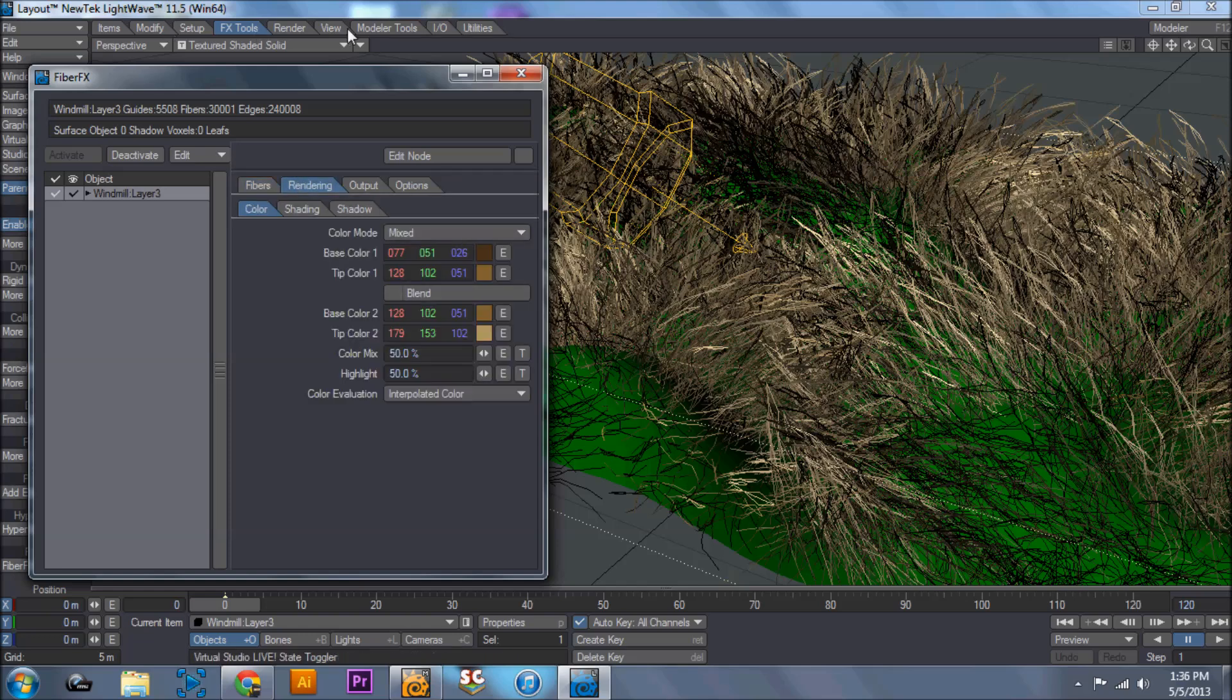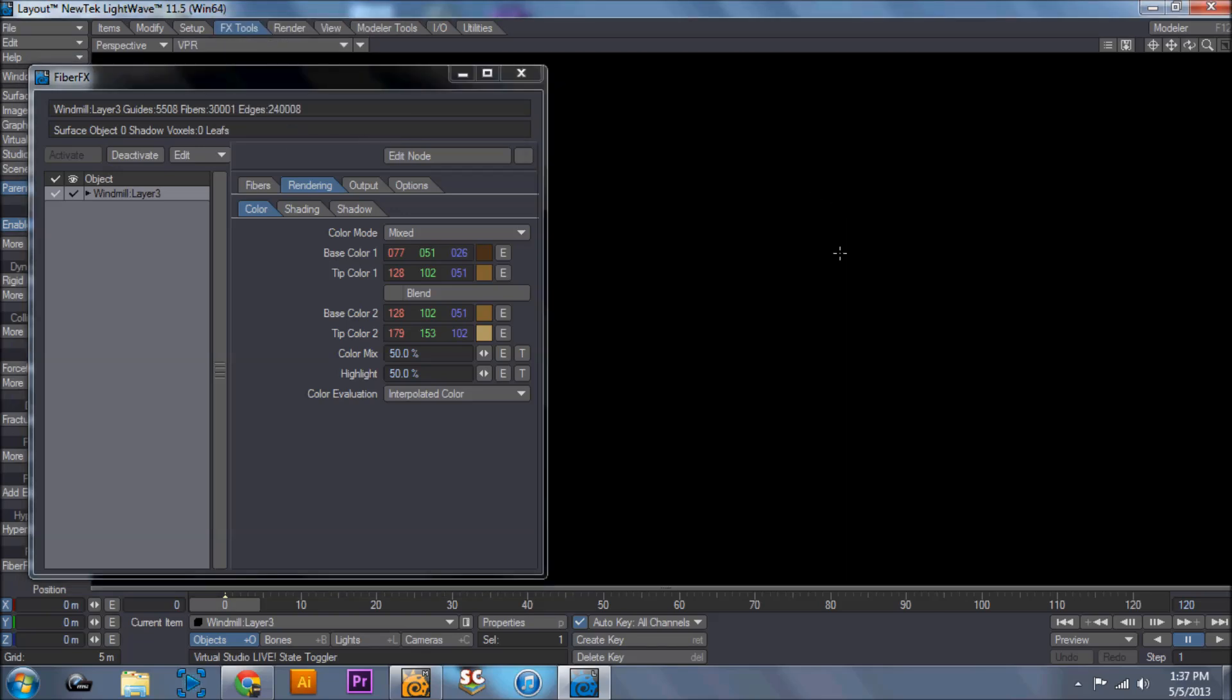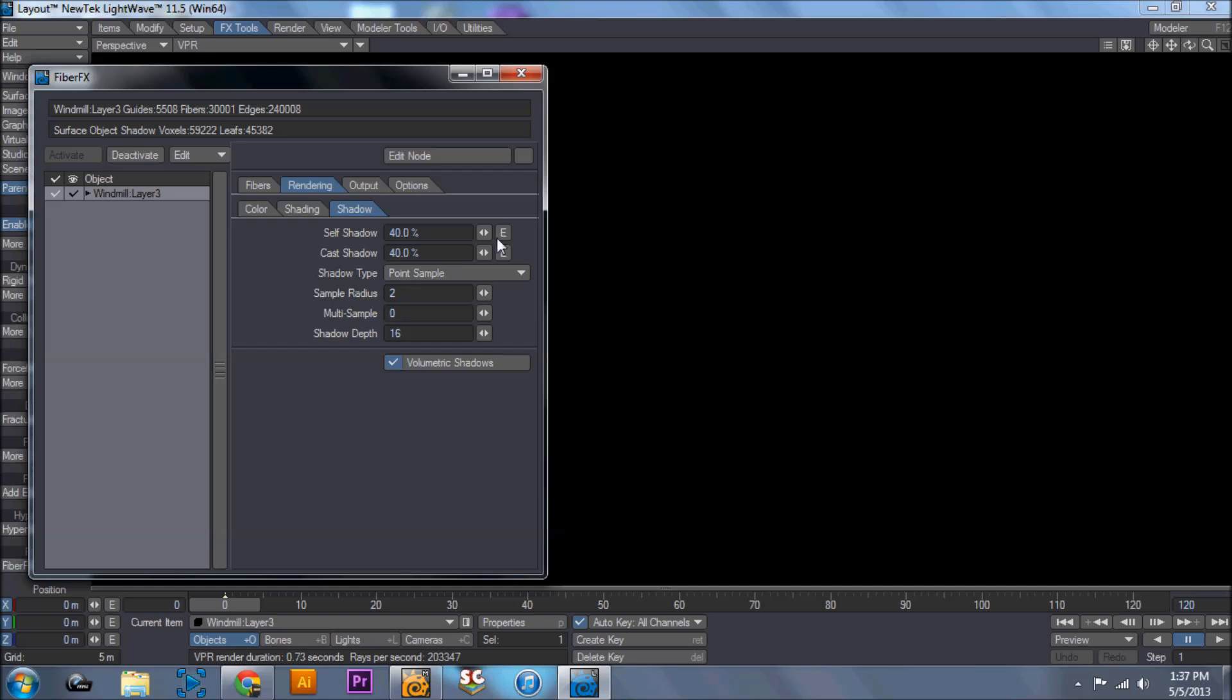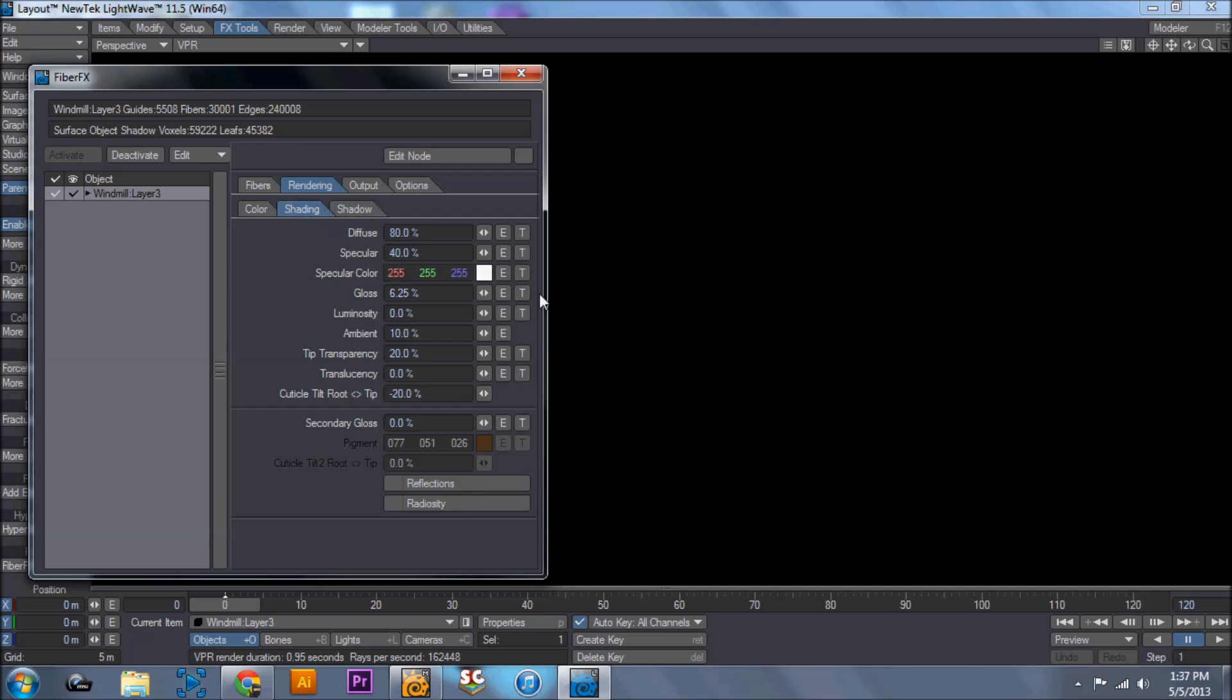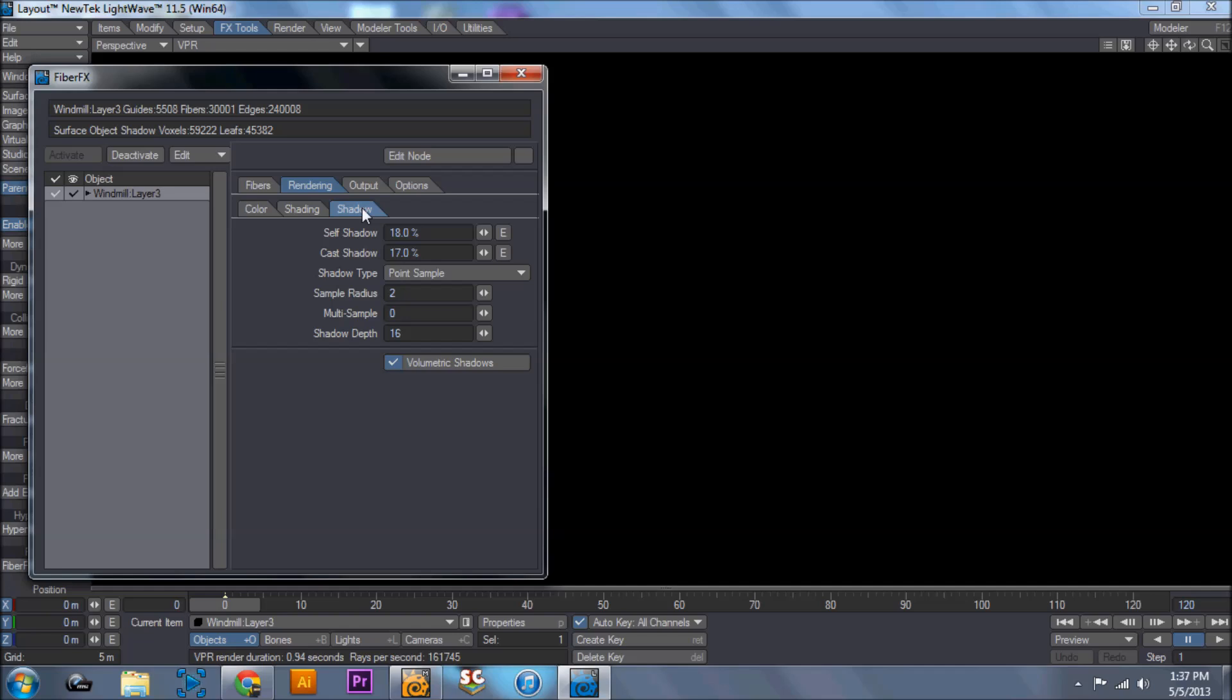Rendering. This is where it gets very important to go into VPR. Because if you look in VPR right now, you don't see anything. The reason for that is your shadows. If you turn down self shadow and cast shadow, it will help the color come out a little bit, but it's still too dark. So come over to shading, decrease the diffuse, increase the luminosity. And I'm going to bump this luminosity up to 100% and decrease the diffuse all the way down to zero.